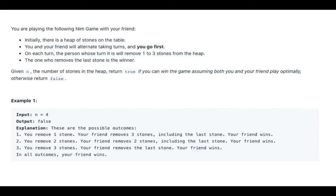You are playing the following Nim game with your friend. Initially, there is a heap of stones on the table. You and your friend will alternate taking turns, and you go first. On each turn, the person whose turn it is will remove 1 to 3 stones from the heap.